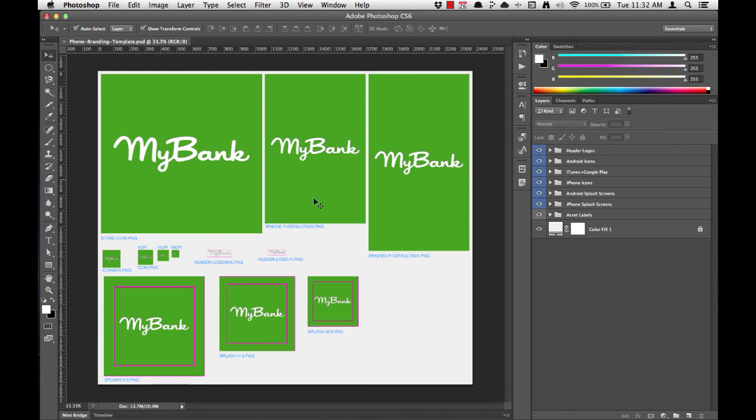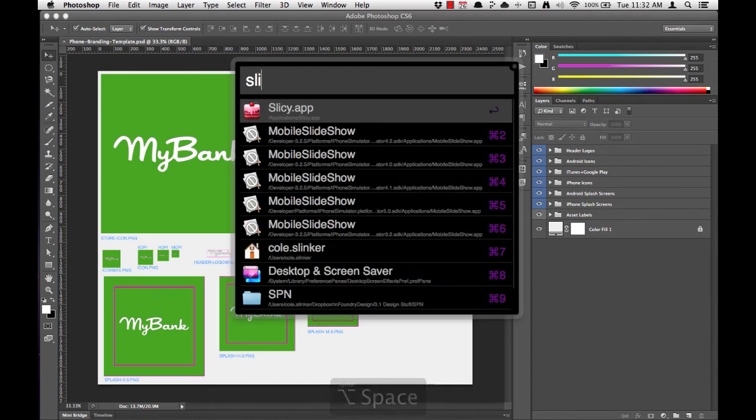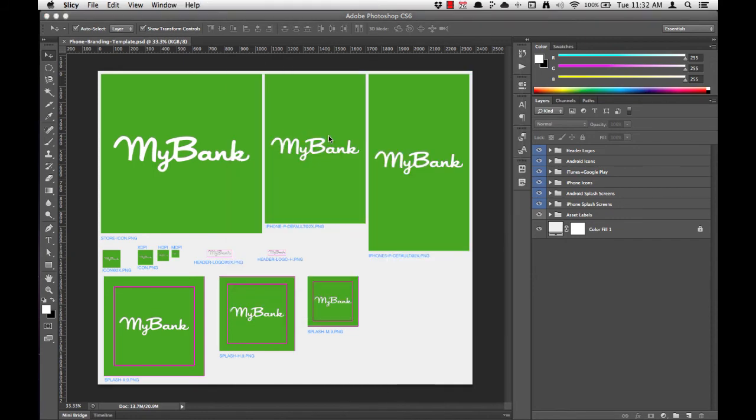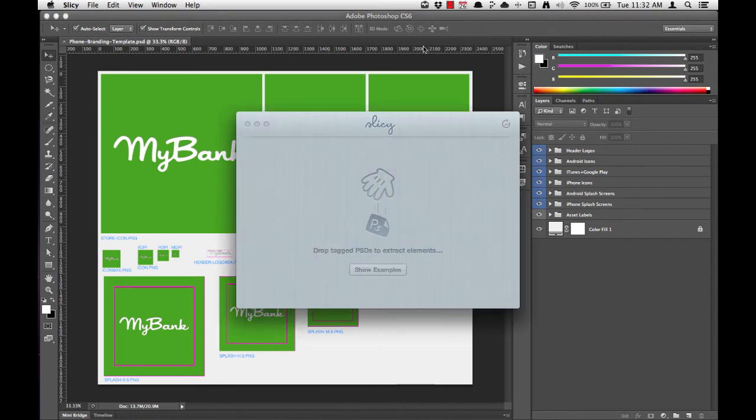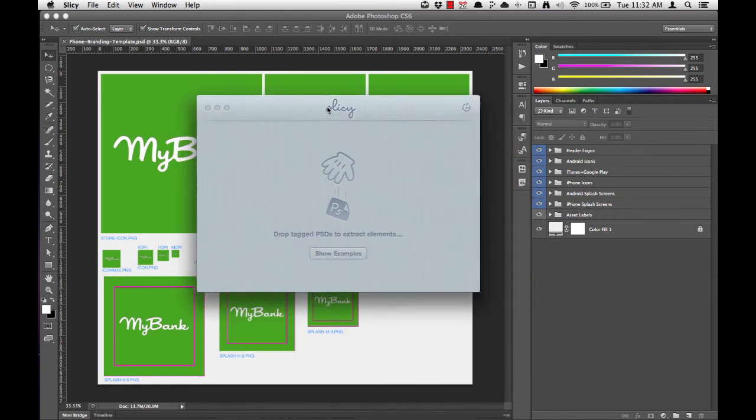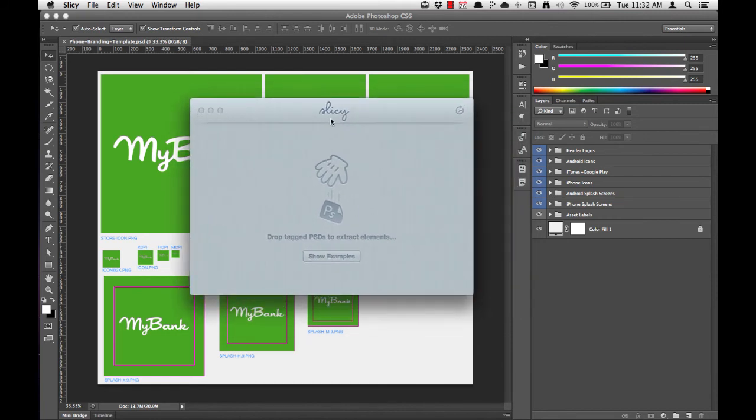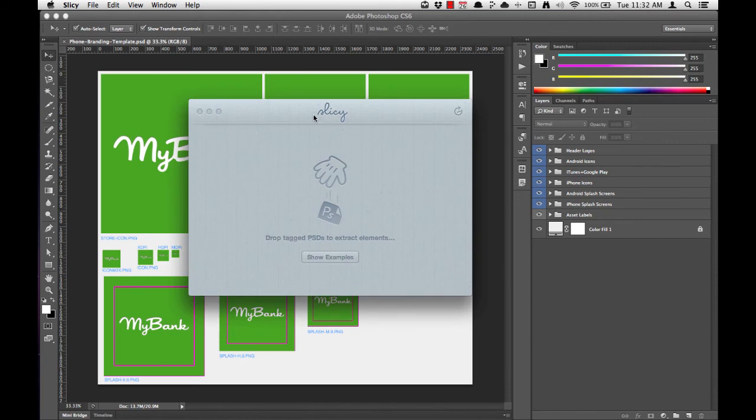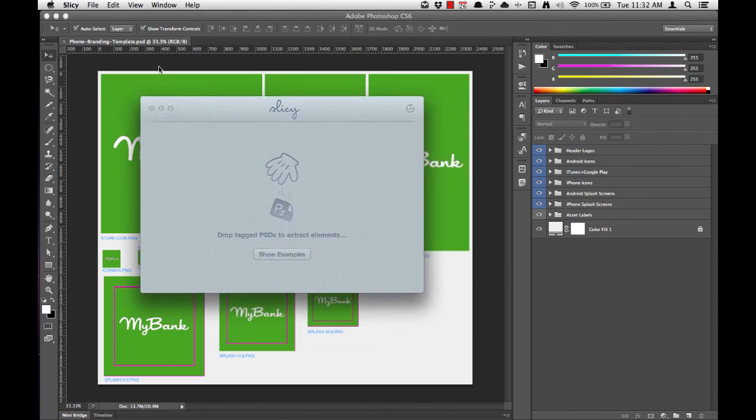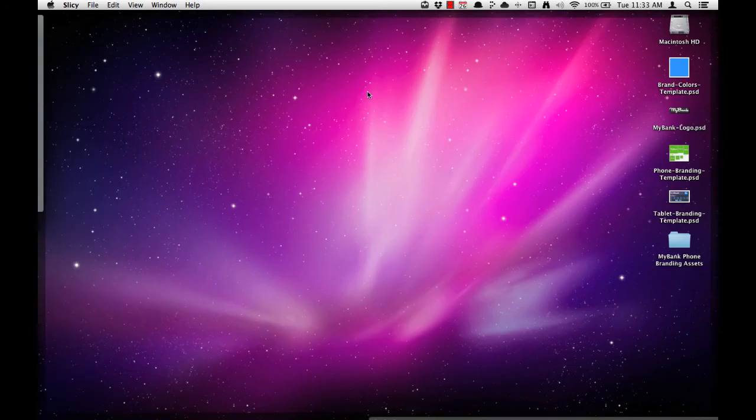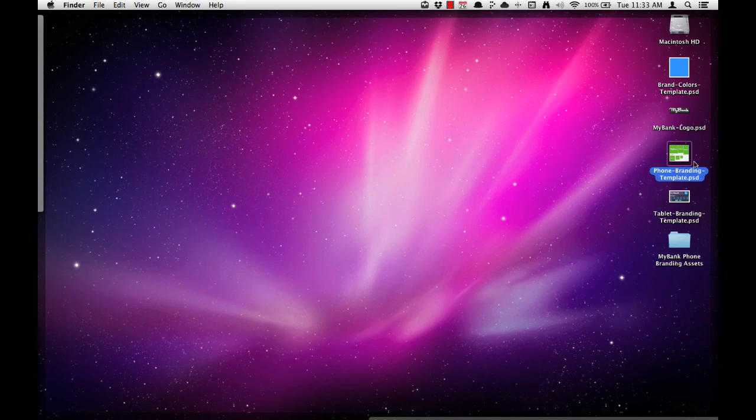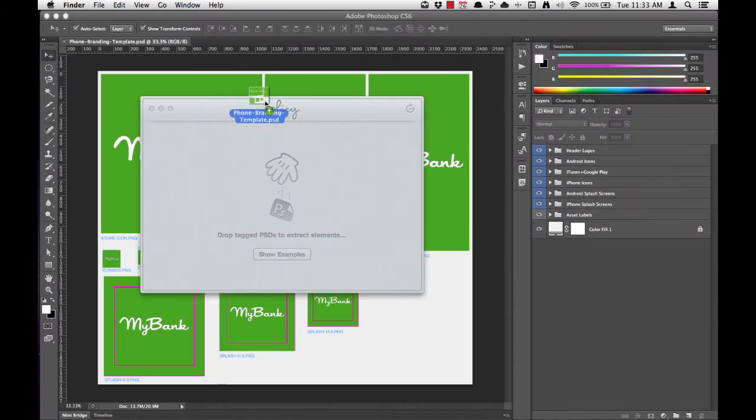Now to export, we use a special tool called Slicey. I'll launch Slicey. And you'll notice that I'll have a Slicey icon in my menu bar, as well as the Slicey window. I saved my phone branding template to my desktop here. So I can simply grab the file and drop it on the Slicey window.